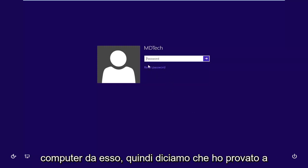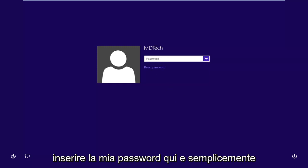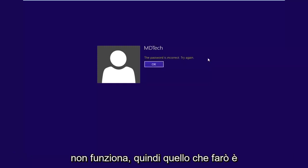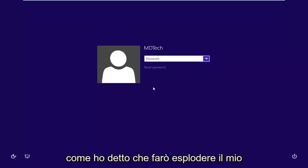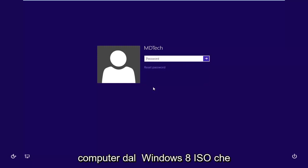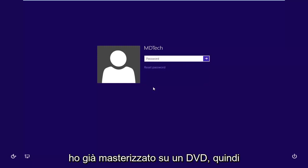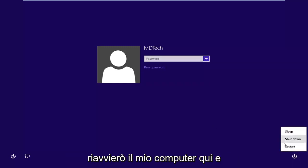Let's say I've tried entering my password here and it's just not working. What I'm going to do is boot my computer from the Windows 8 ISO that I've already burned to a DVD. So I'm going to restart my computer here.